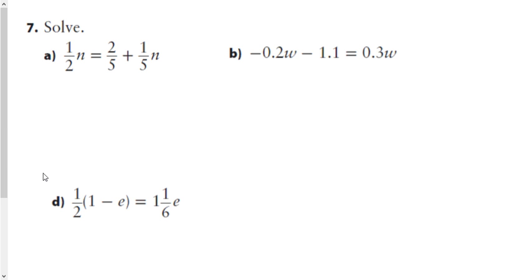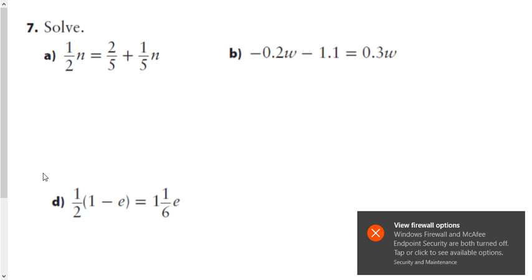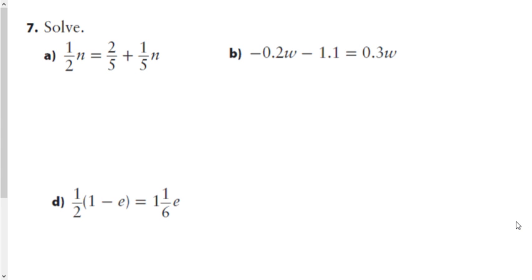This is a continuation from section 8.4, starting at question 7. Question 7a gives us a fractional coefficient: 1/2 n plus 2 equals 2/5 plus a fifth of n. I want to stress that there are multiple ways to solve these equations — I'm just showing you what I consider to be the easiest way.